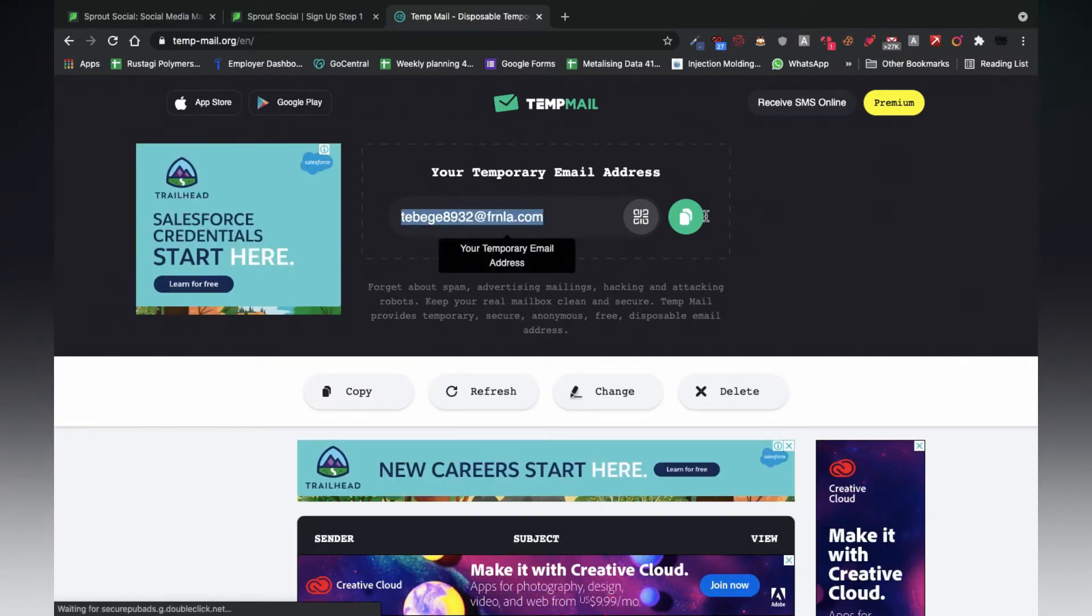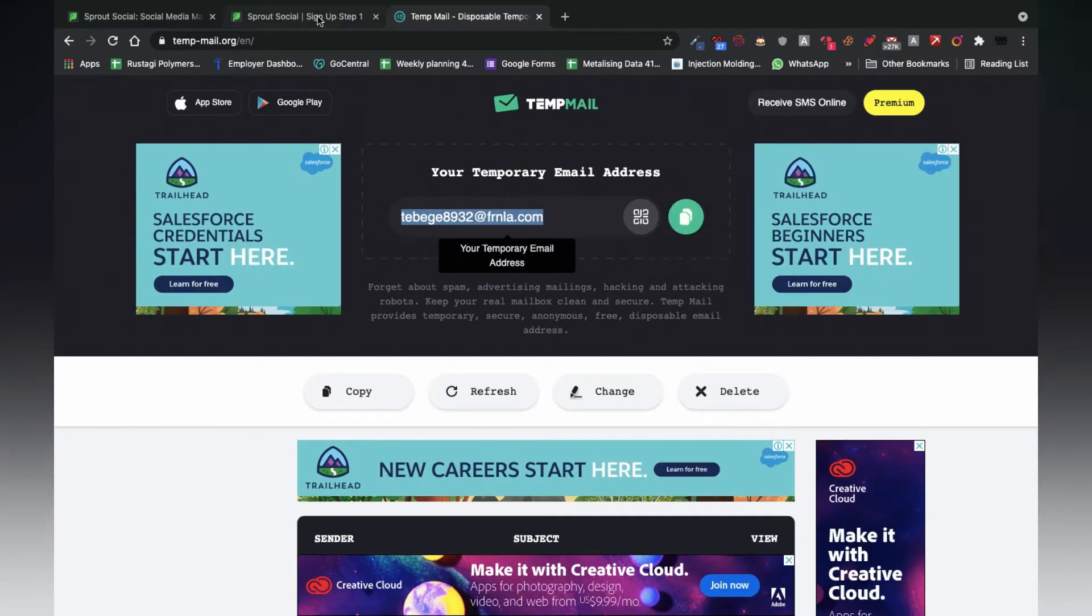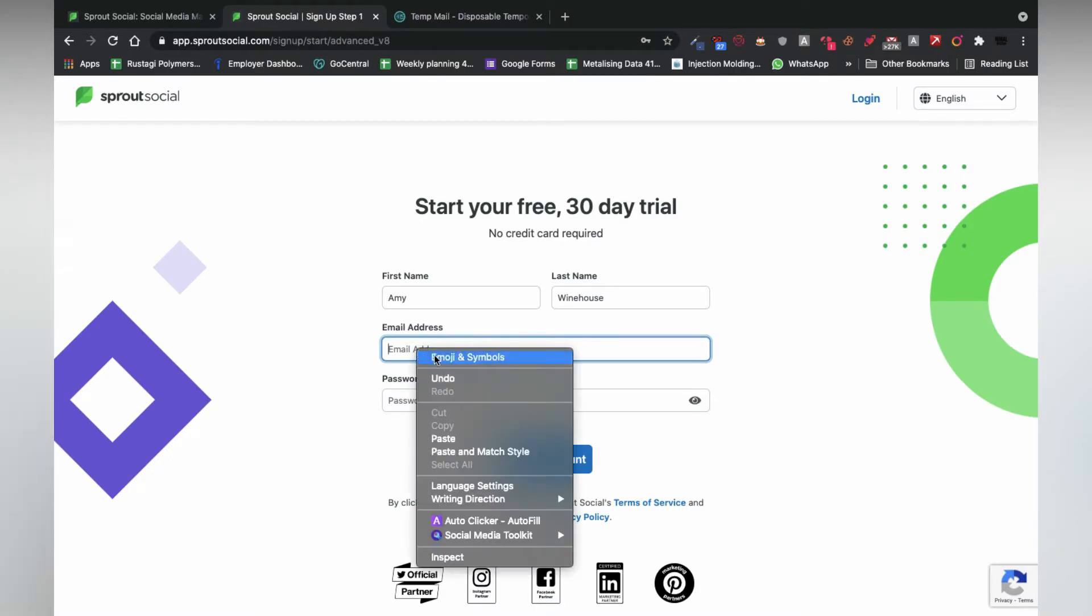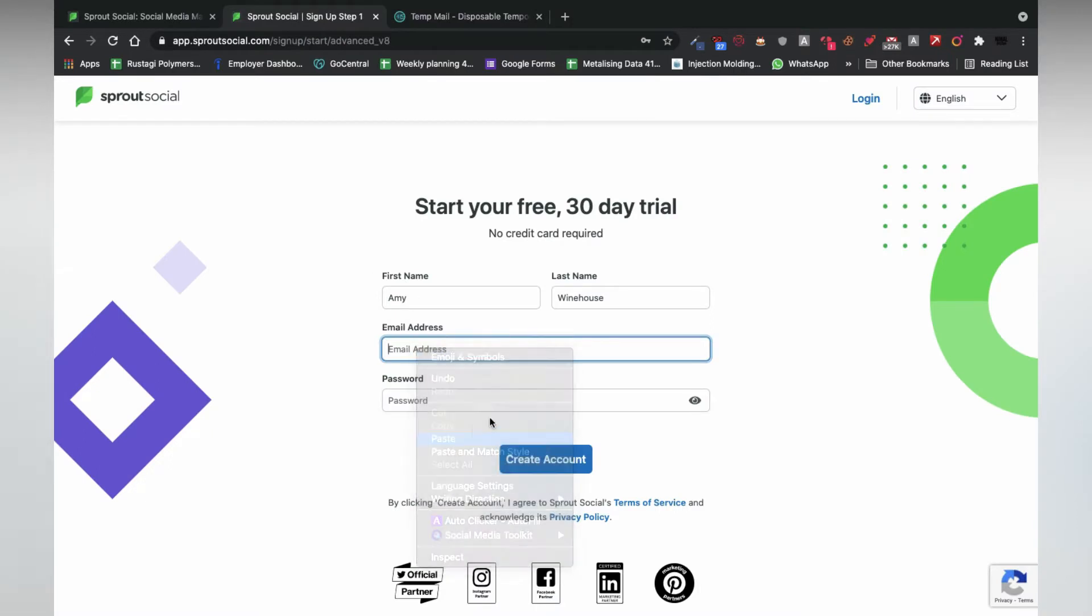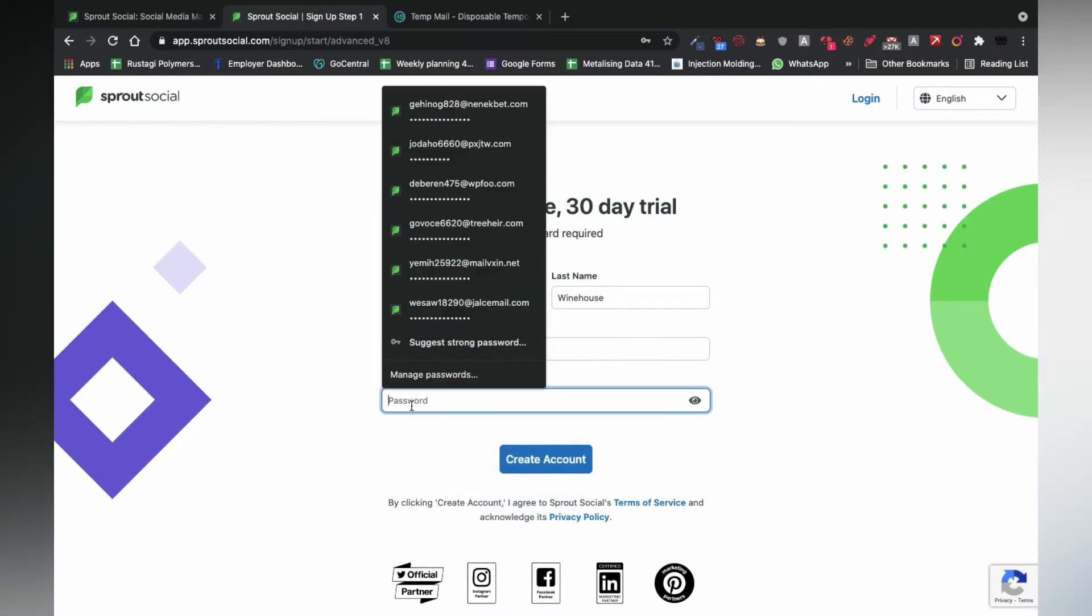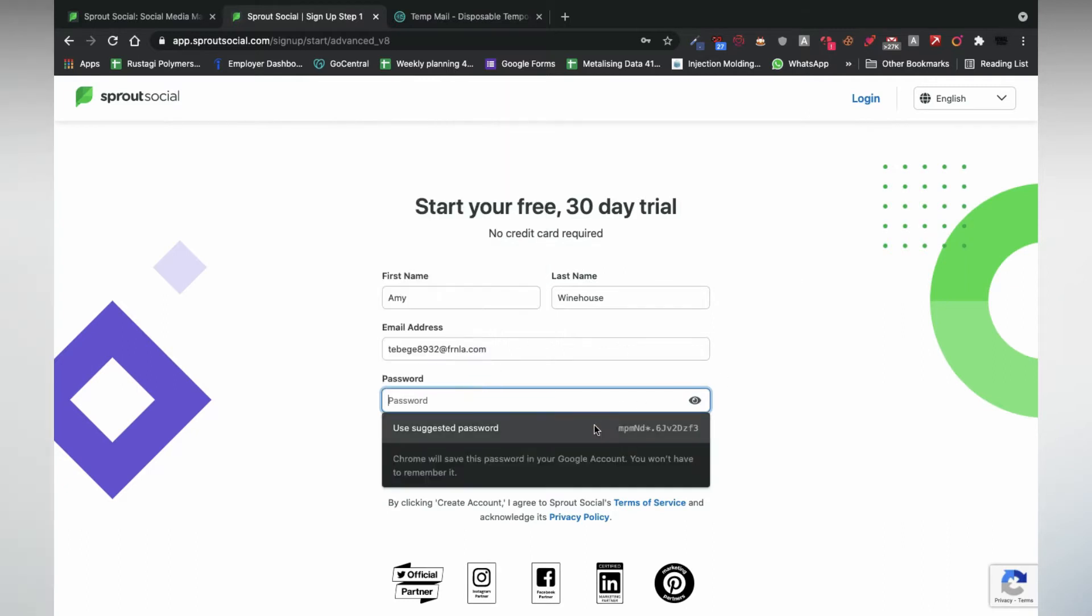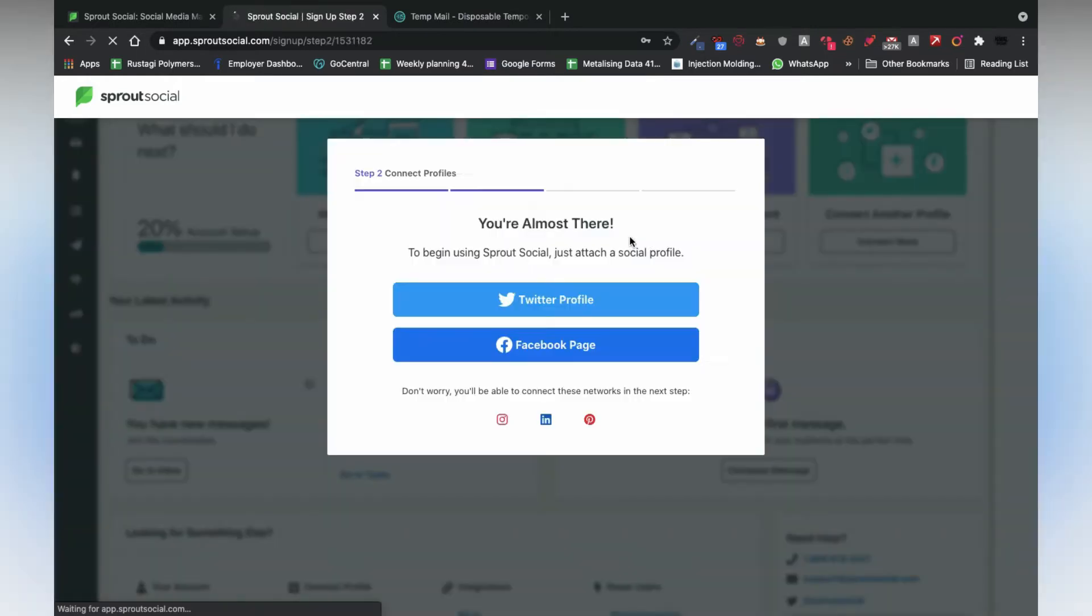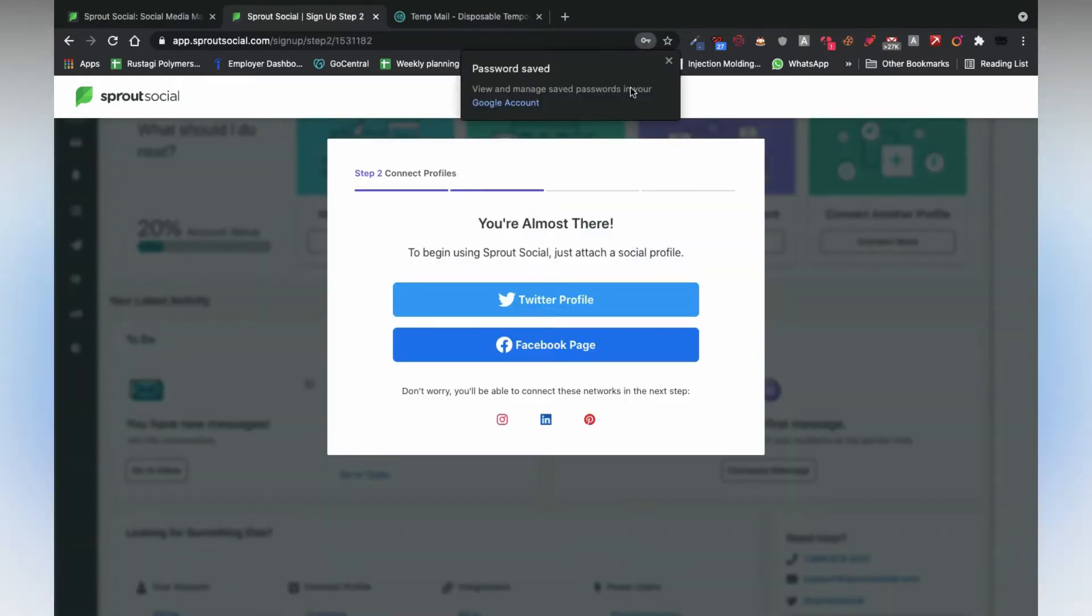Don't worry, you will get all of these links in the description. Yep, Google password suggestions are the best. Nice. We are in.